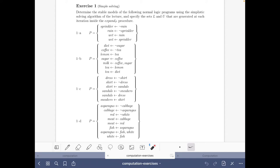In this video we are going to do part 1a of the exercise on simple solving of the computational aspects part of the course Answers at Solving in Practice.